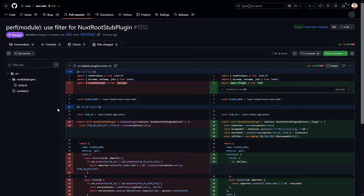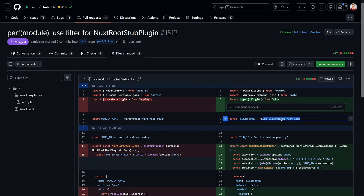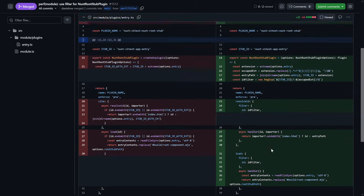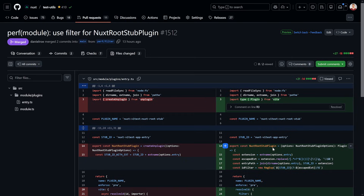Sometimes the answer is that you process a lot of data and there's not much to do, but there's always an opportunity to tweak things. One example came up when I ran this with Nux.com - the Nuxt test utils plugin called Nuxt RootStub was running during build, which isn't necessary, and it was also taking significant time because there was no filter. After sharing results with the Nuxt team, Daniel quickly added a filter and converted it from an unplugin to a plain Vitest plugin, since it only needs to run in test scenarios.